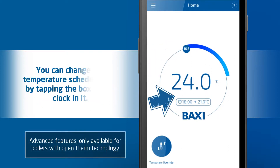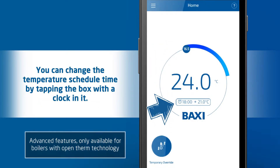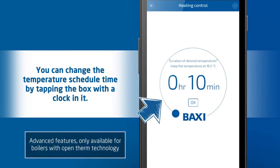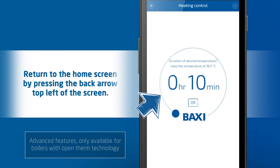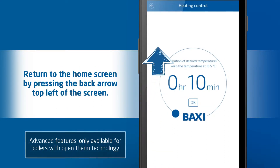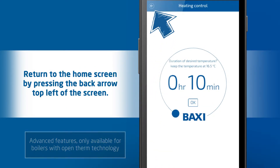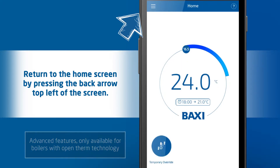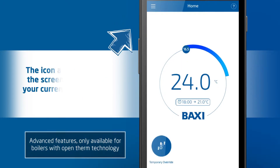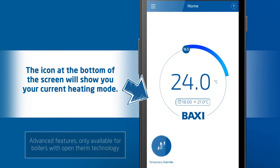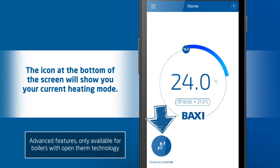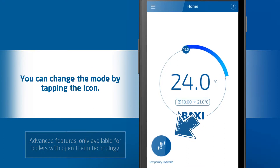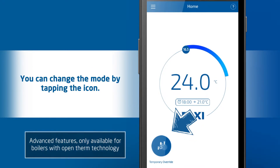You can change the temperature schedule time by tapping the box with the clock in it. Return to the home screen by pressing the back arrow at the top left of the screen. The icon at the bottom of the screen will show you the current heating mode that you are in. You can change the mode by tapping the icon.